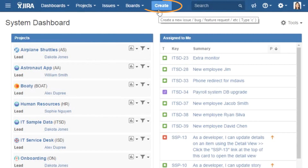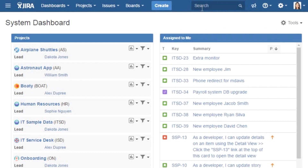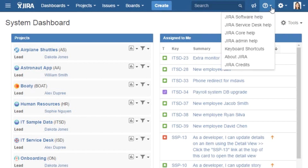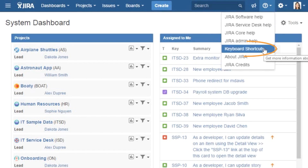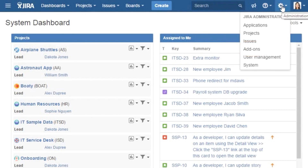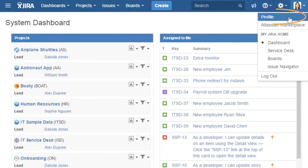You can also create new issues, search for issues, give feedback on Jira, find help if you need it. This list of keyboard shortcuts is worth a visit. Access Jira administration if you're an administrator, and edit your profile. This is where you can change your photo or avatar.